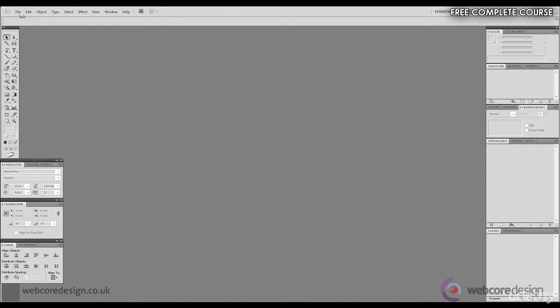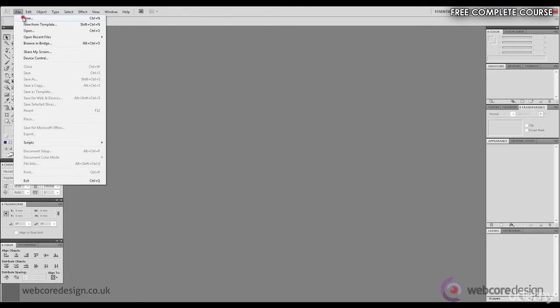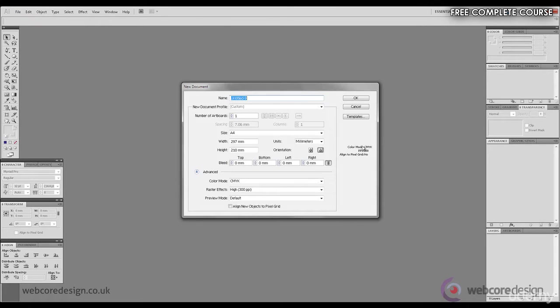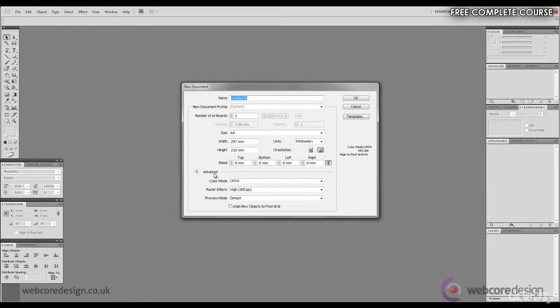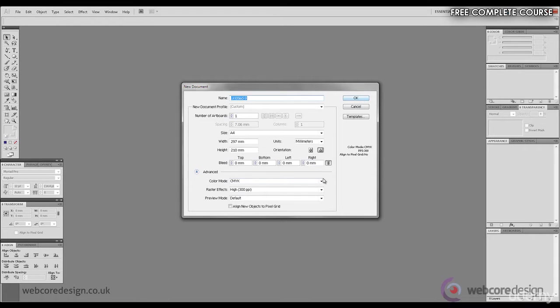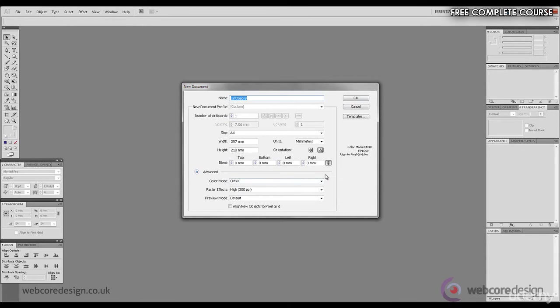So to start off, a CMYK document needs to have a color mode of CMYK selected beneath Advanced in the New Document window. With that selected, we click OK. The same is used for Pantone. If we're working with Pantone, we can also select CMYK because the CMYK mode can replicate Pantone colors.